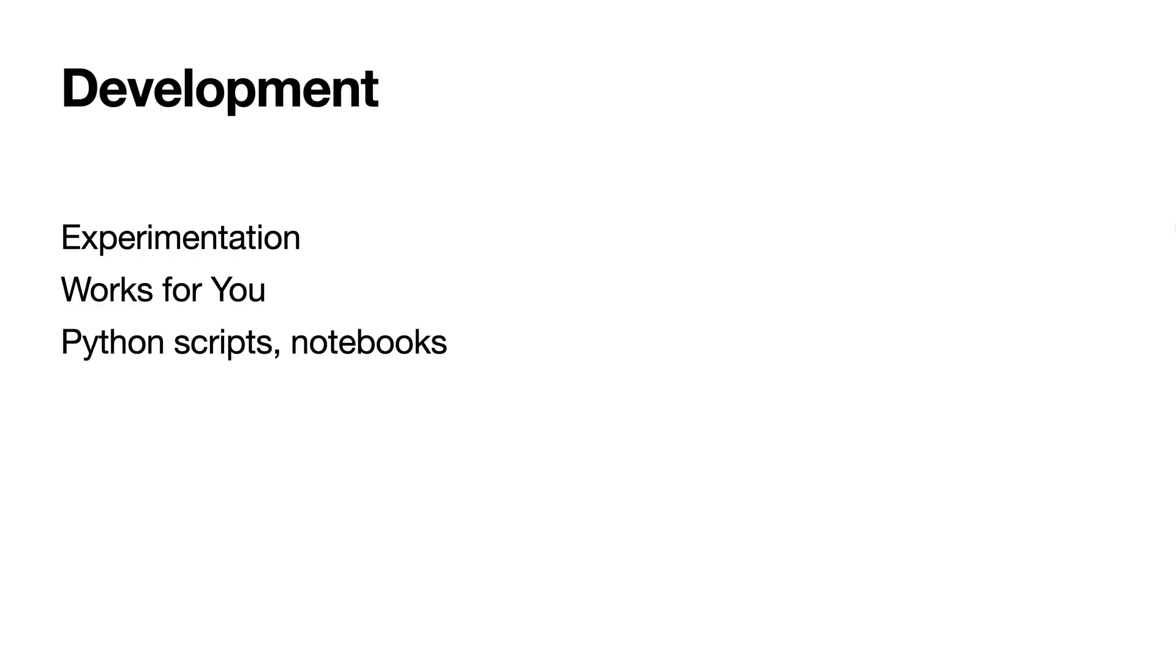By development I mean that experimental phase while you're figuring out what you're doing, working on your homework, writing prototypes, poking around. During this phase it doesn't matter so much that everything's clean and nice. You might be working in Python scripts or notebooks. The main thing is it works for you and you're rapidly iterating.